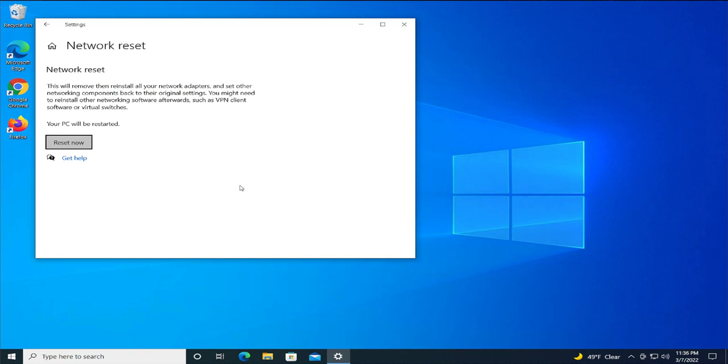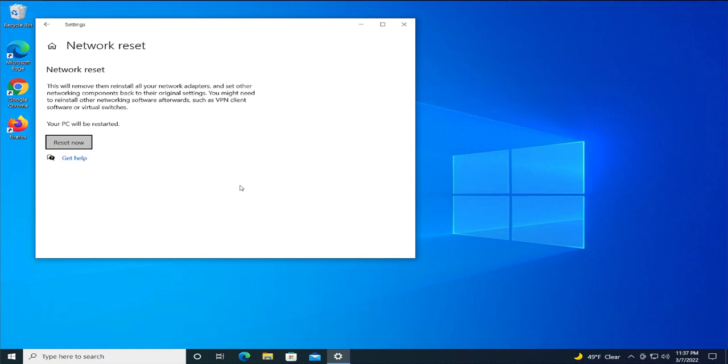You might need to reinstall other networking software afterwards, such as VPN client software or virtual switches. Your PC will be restarted. Click Reset now and confirm with yes.